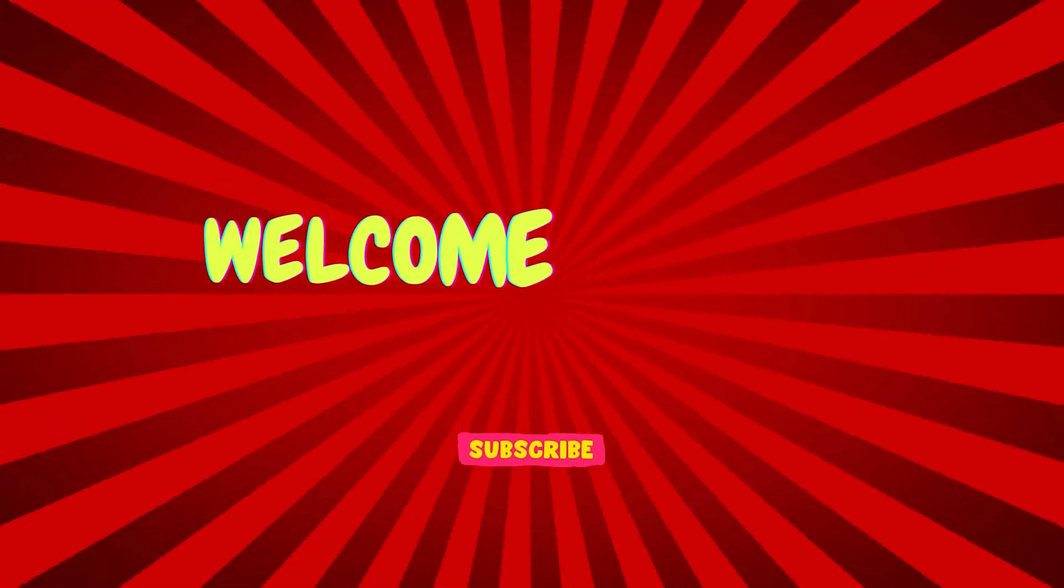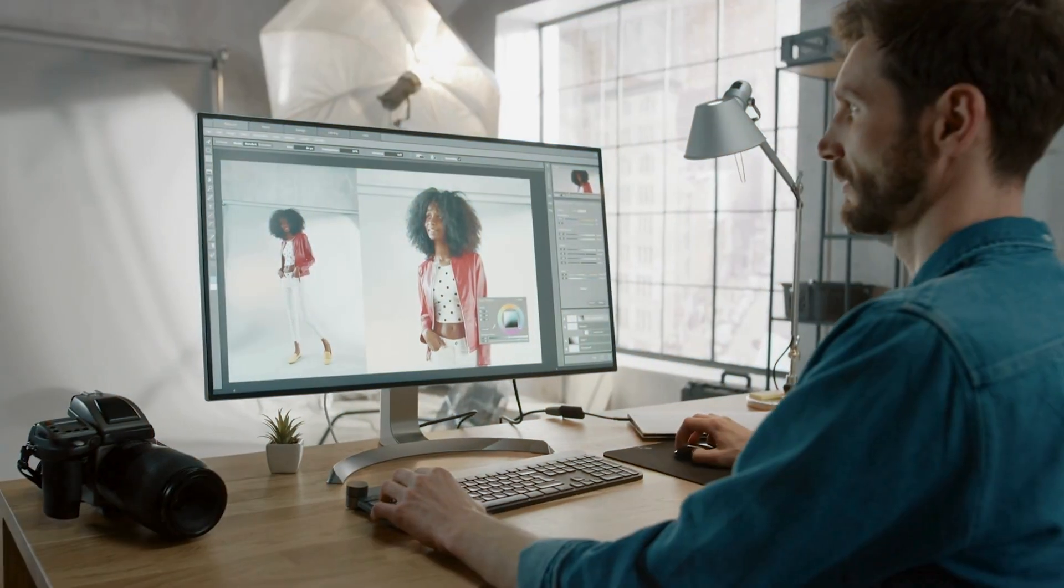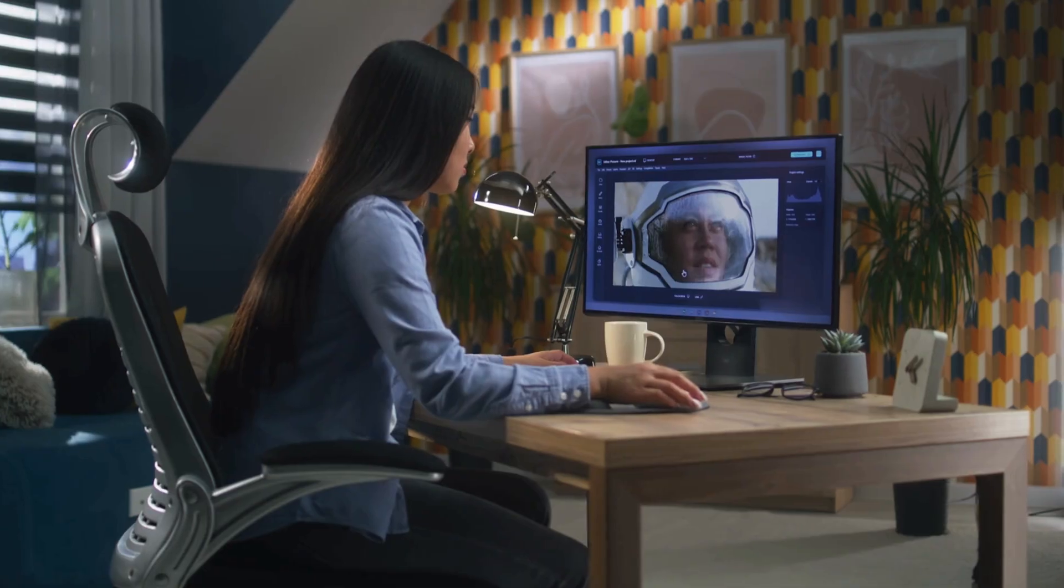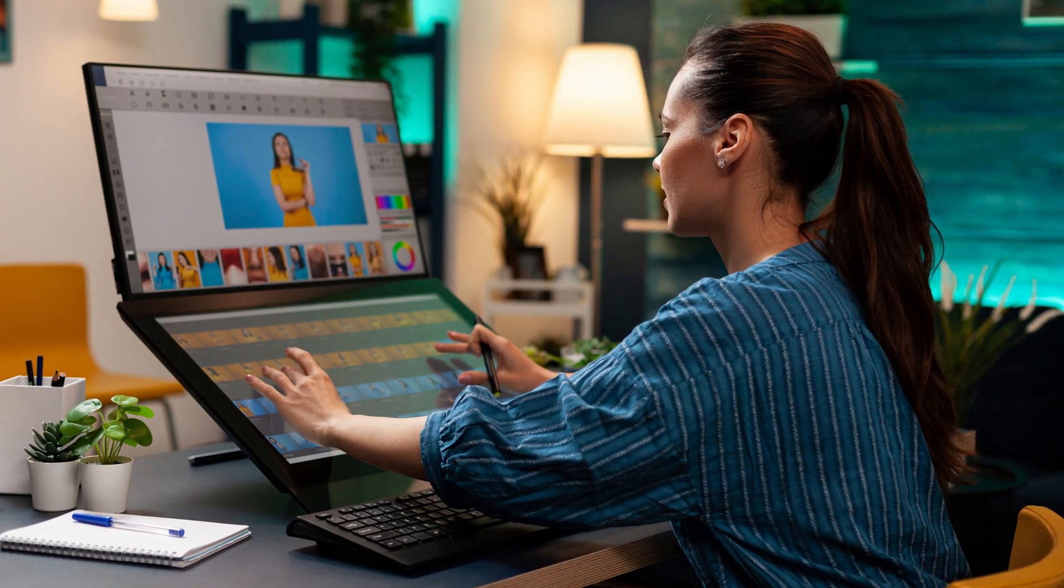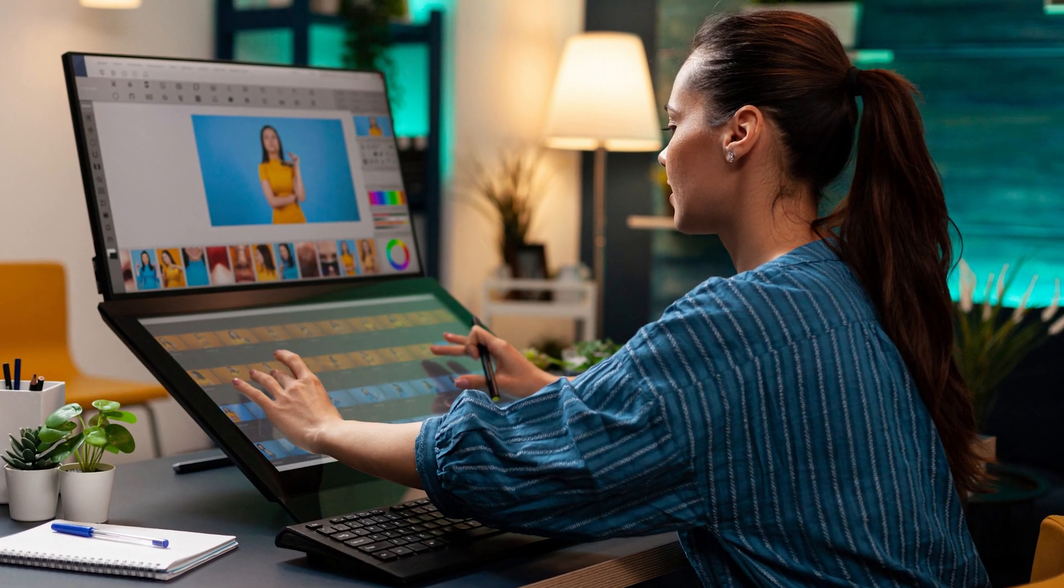Hello and welcome back to our channel. In today's video, I'm going to show you how to remove eyeglasses from a person's face using AI quickly and easily. Whether you're editing portraits, fixing old photos, or just curious about AI-powered editing, this method will help you achieve a natural look in no time.